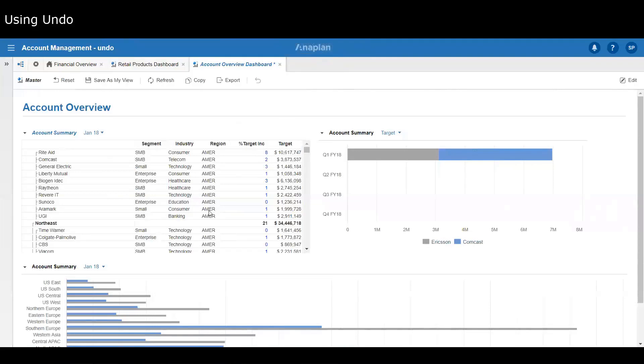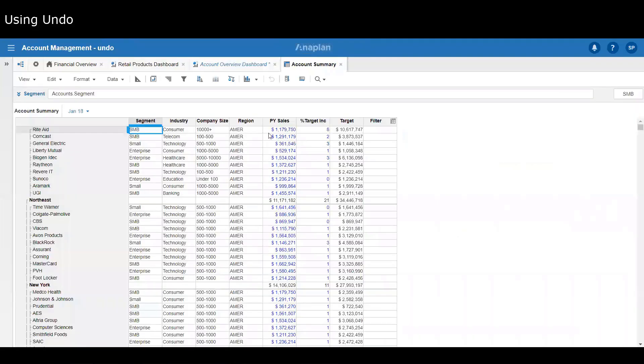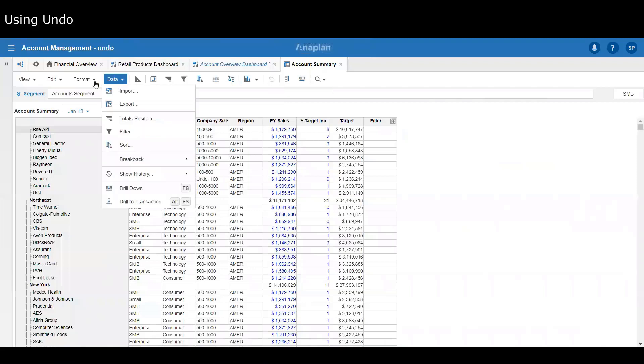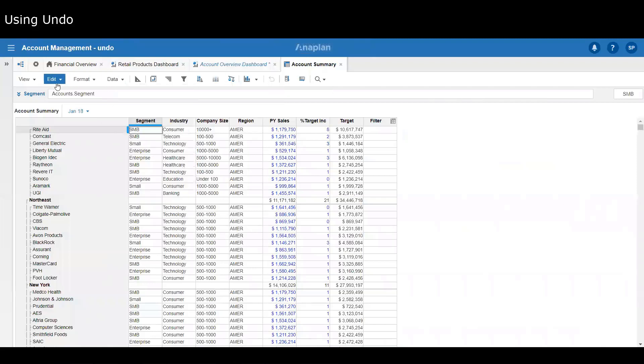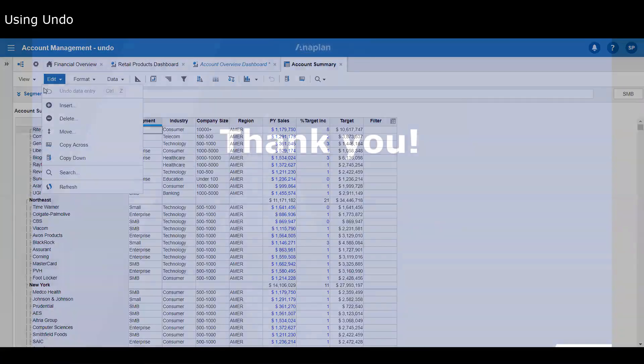That also applies to modules as well as dashboards. You've got the undo there in the Edit menu as well - undo data entry.